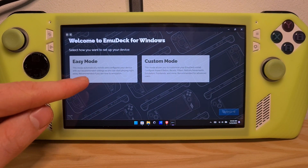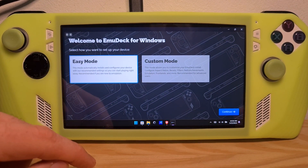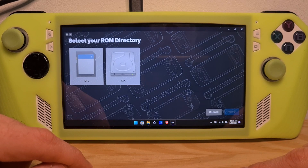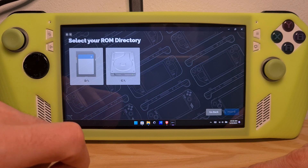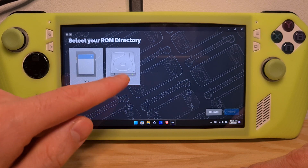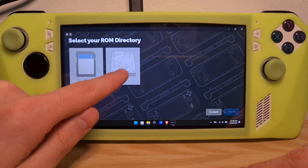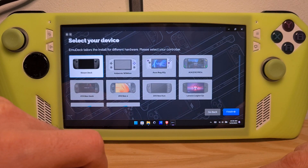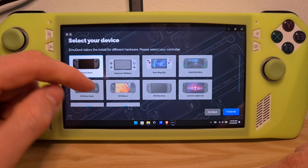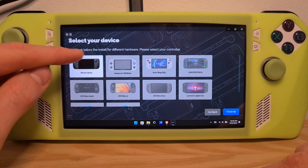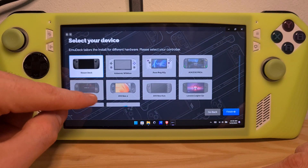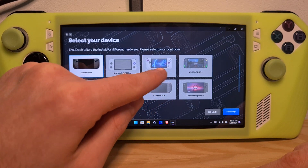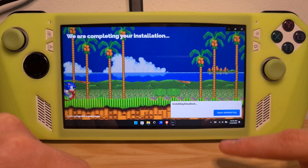Choose Easy Mode and hit Continue. Choose your preferred ROM directory — this would be the local hard drive, or your connected SD card. I will use the local drive for this. Then choose the type of device you have; for our example, choose Asus ROG Ally.